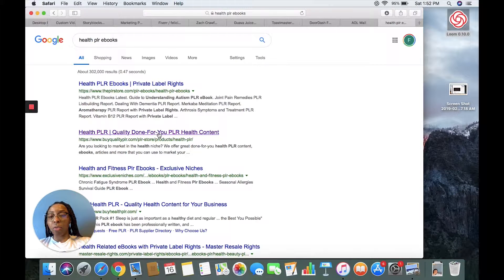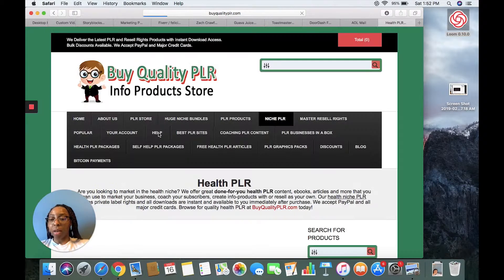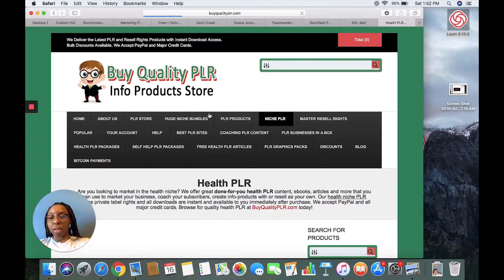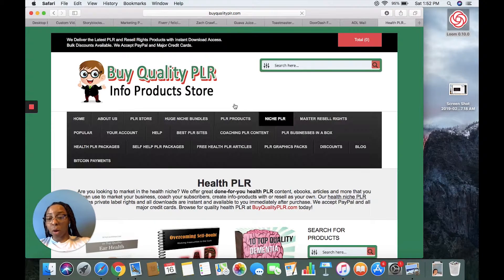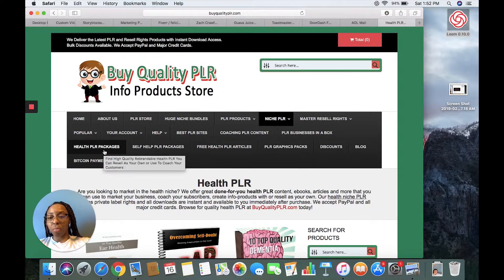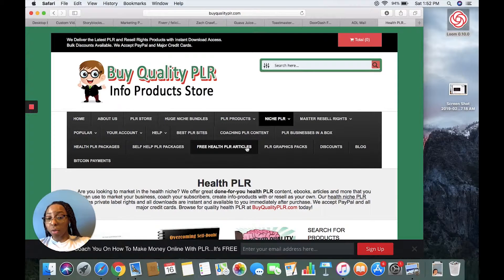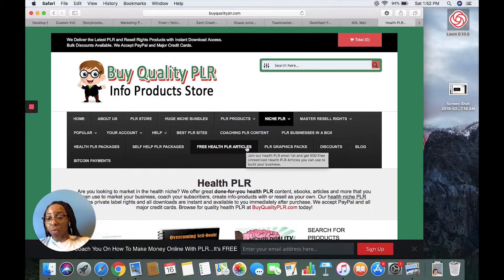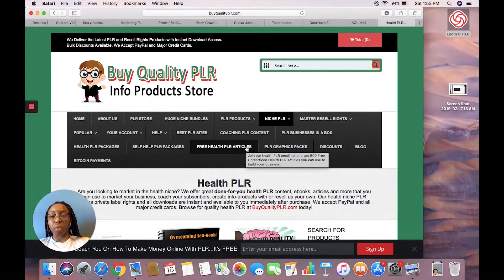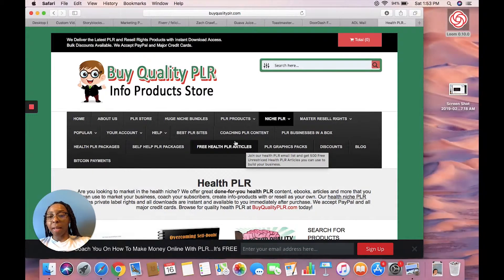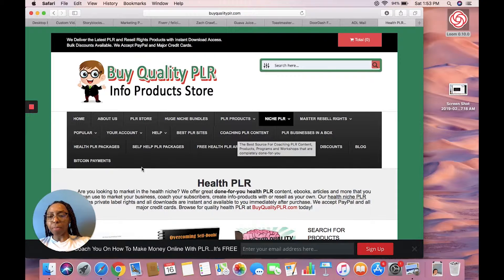Quality done-for-you content — as you can see I've actually been through this before and created my own ebook using this site. This is for info products, which are digital products. It has self-help, health PLRs, free articles — they actually give you some for free — and they have a bunch of stuff including coaching.